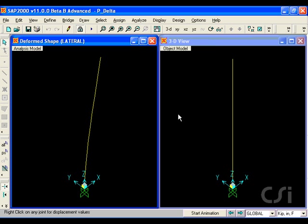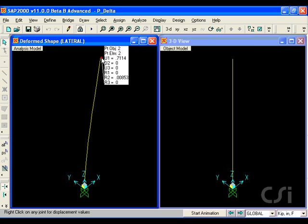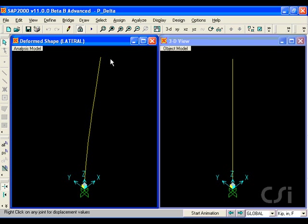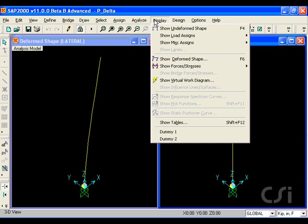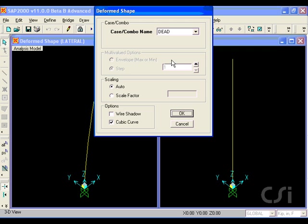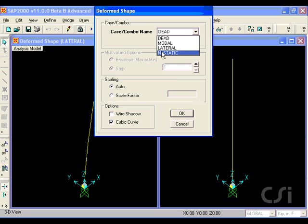The lateral displacement is 0.71 inches. Next, we will display the displacements due to the nonlinear static case, which includes P-delta.